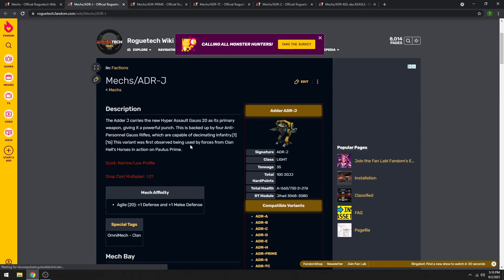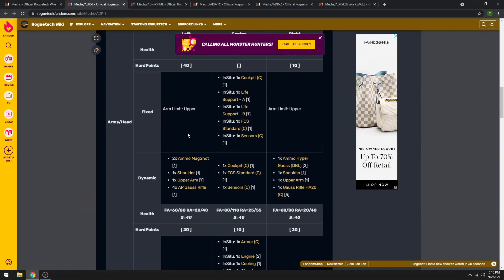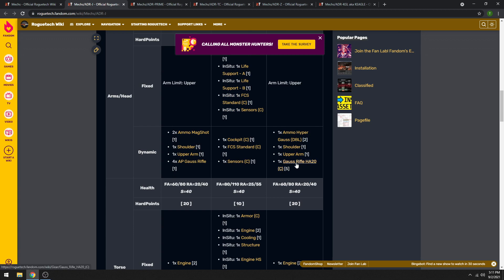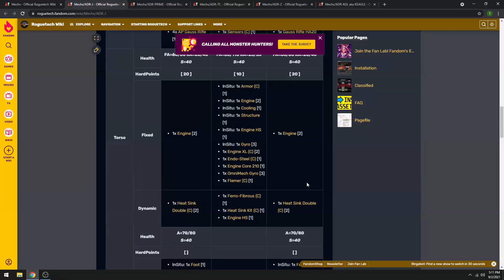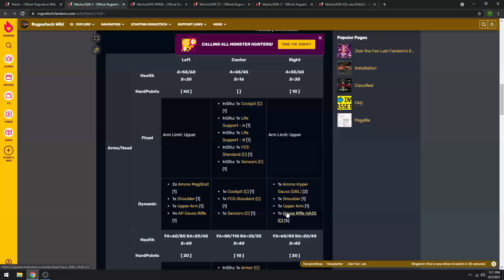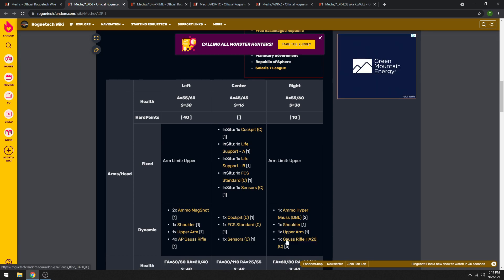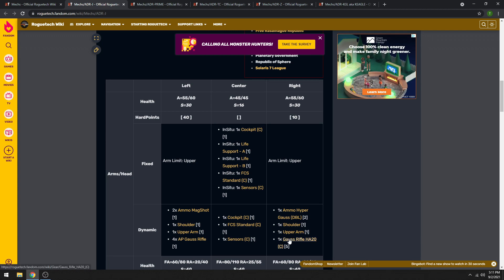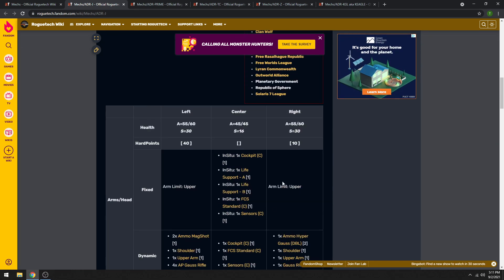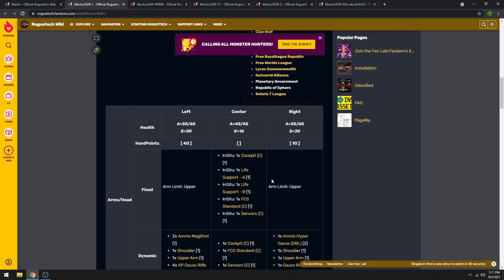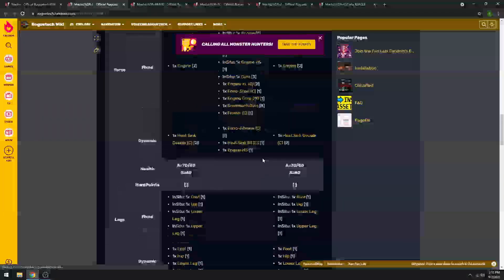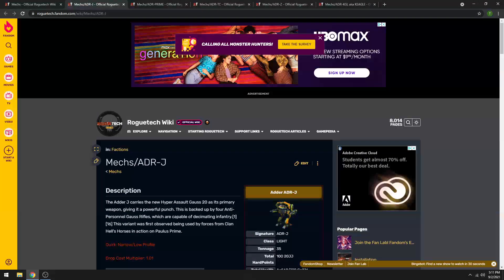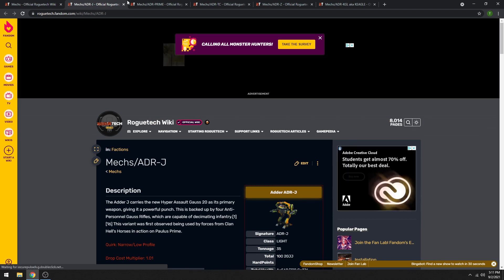The Adder J. This is a crit monster. Watch out for it. If you see an Adder J, do not let your armor get opened. It has 4 anti-personnel Gauss Rifles, and a clan Gauss Rifle Hyper Assault 20. What does that mean? It means, if you are open, it will crit you out. 100%. It has so much crit, and so many damage instances, that you will get crit. So prioritize it, honestly. Before your armor gets opened, have this thing dead. Because if your armor is open, it will wreck your face. So Adder J, that's the first one I'm really giving you a big warning on.